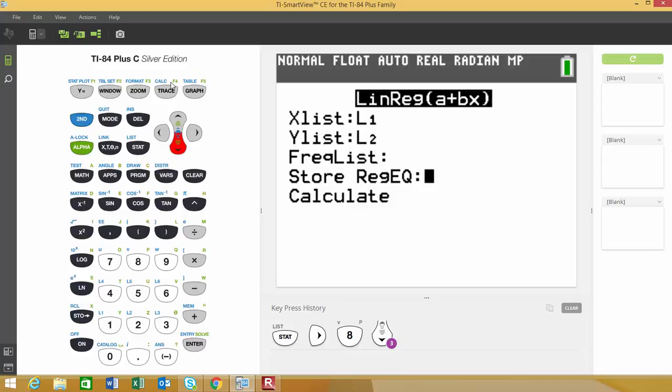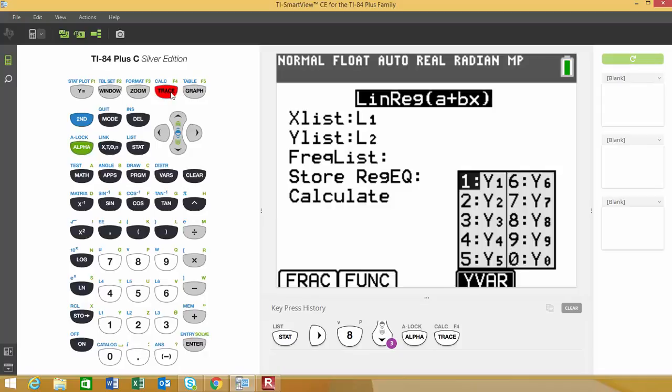To store it, press F4 to bring up the list of different equations. Then press the alpha button and choose trace, which will bring up a new menu. It will ask which equation you want to store the regression equation under.